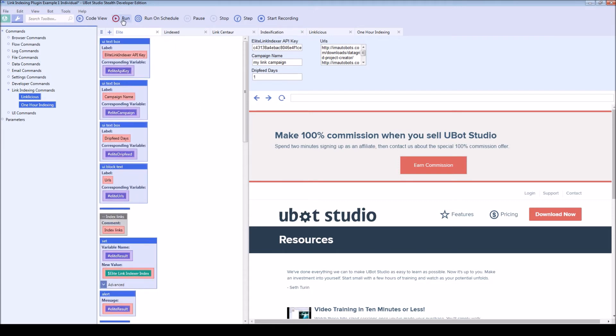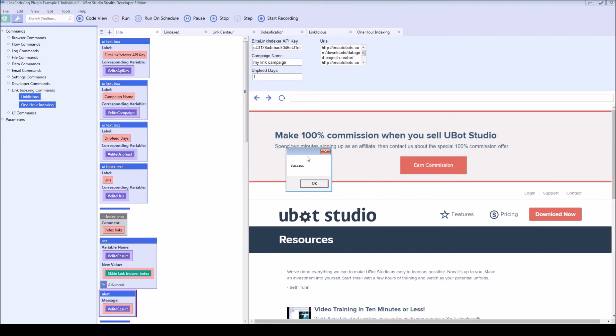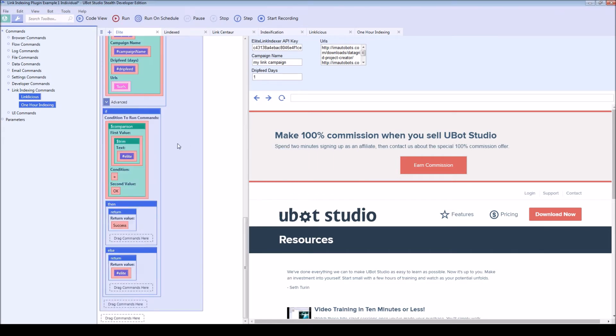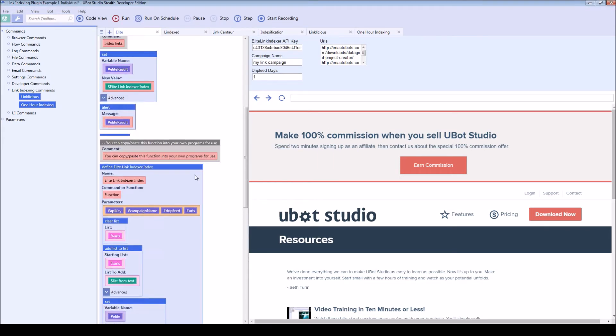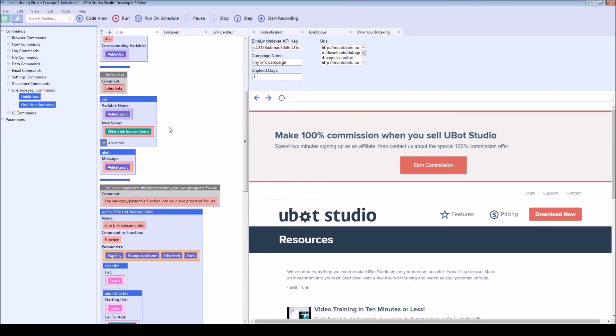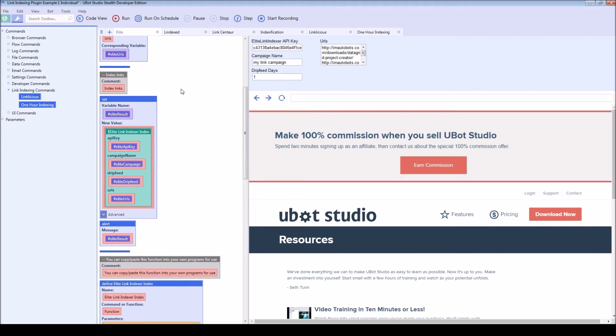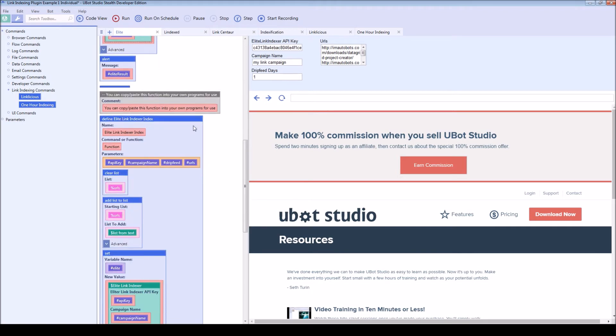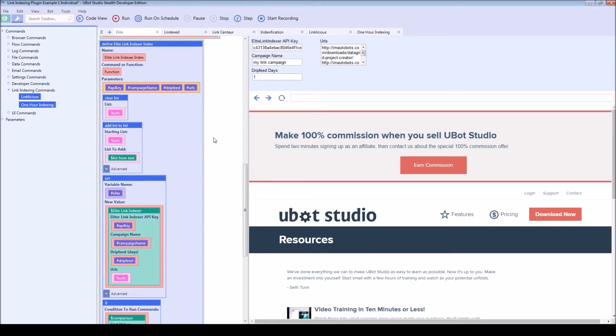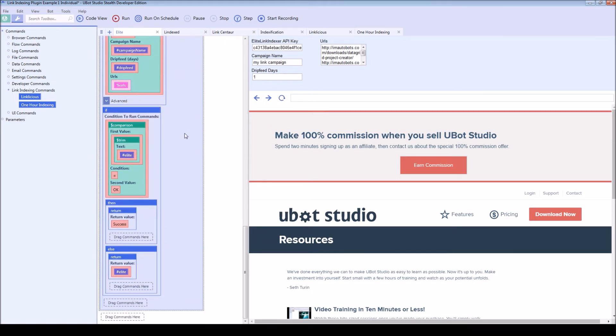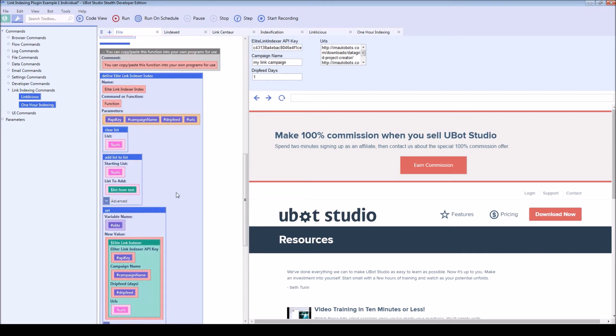So if I just hit run, it's going to show that it was a success. What happened there was I sent down all of my information to this function and you can copy this straight into your own program. This is going to return either a success or an error.